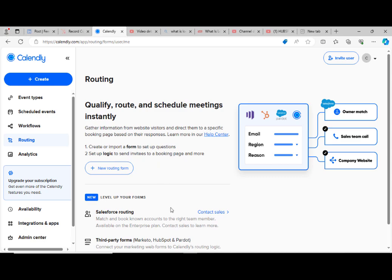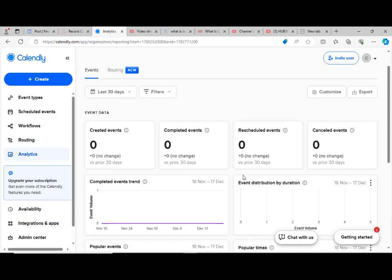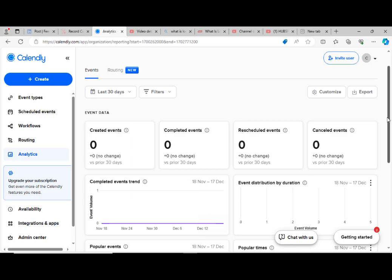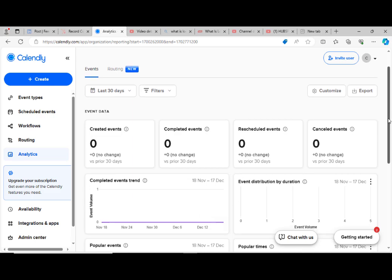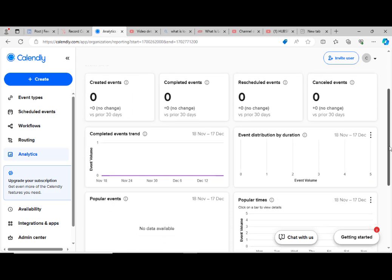Then we have analytics. What has been completed? What has been done? What is yet to be done? You see canceled events, rescheduled events, completed events, created events. You see everything. It's just like a summary of everything you have set up on your Calendly. It's a very, very wonderful software.